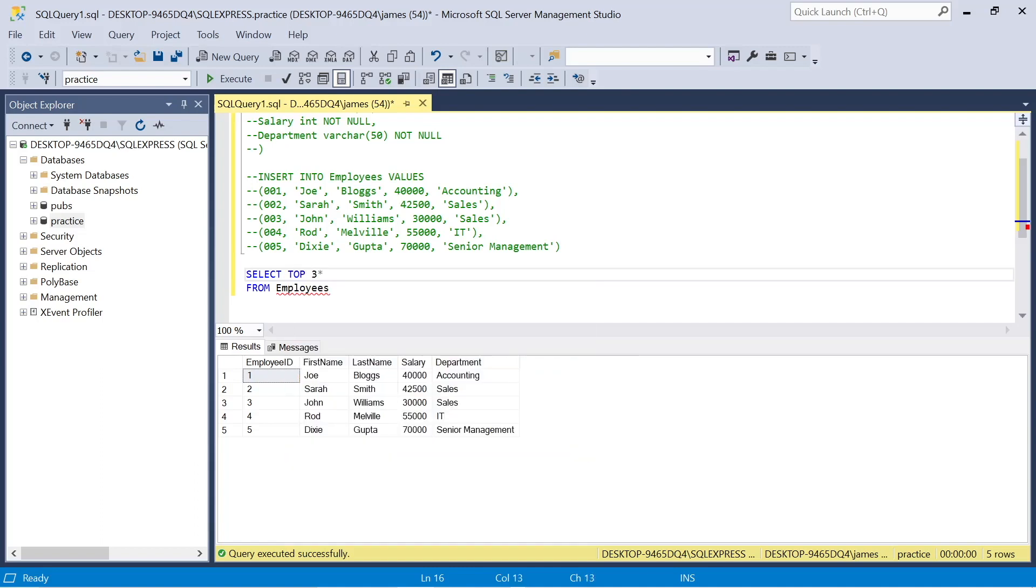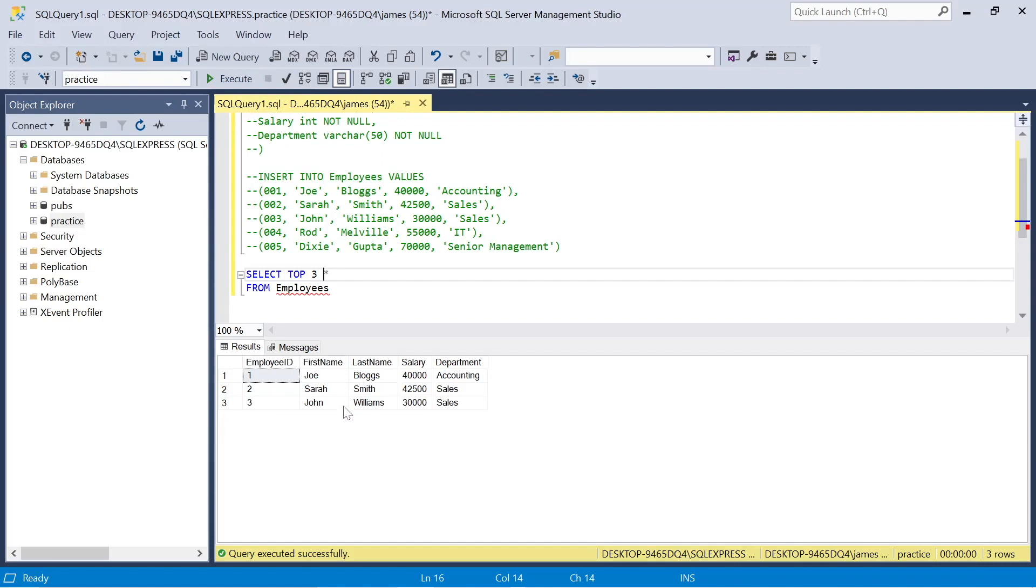So again, the number after the top, the N, is just however you want to specify. It could be top 40, top 1000, but we can select top two, three, whatever value that is, use the star, and we get the relevant information there.